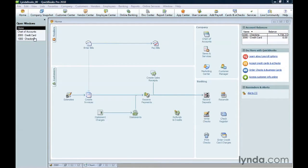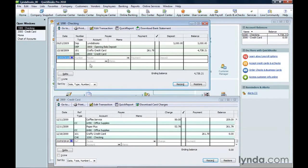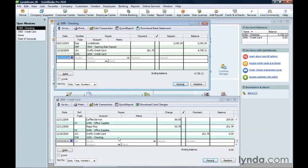Everything starts with what's called double-entry accounting. In every transaction, money comes from somewhere and goes somewhere.